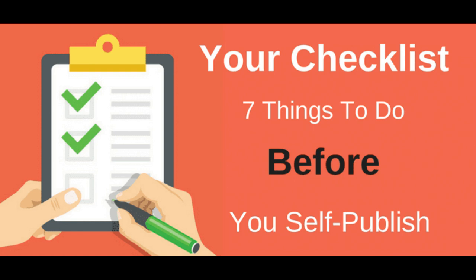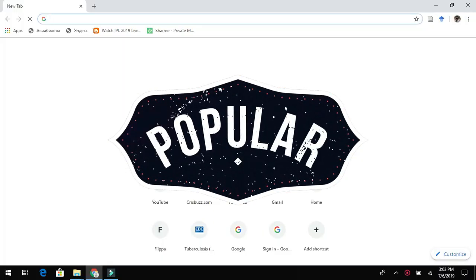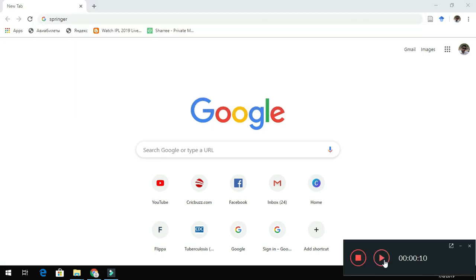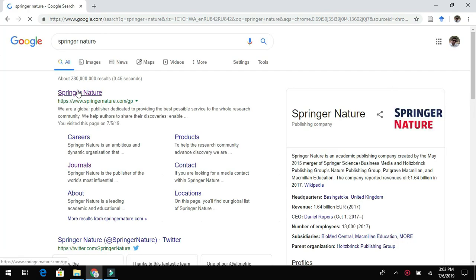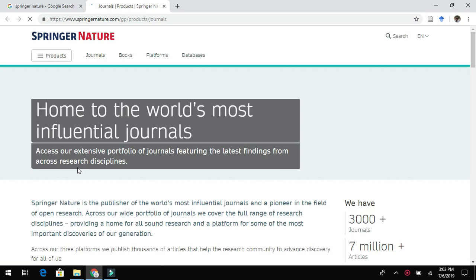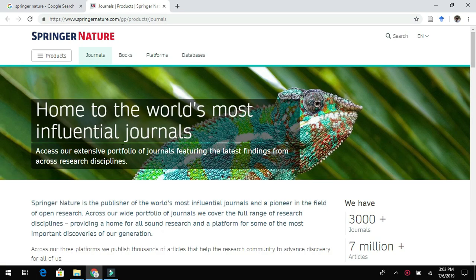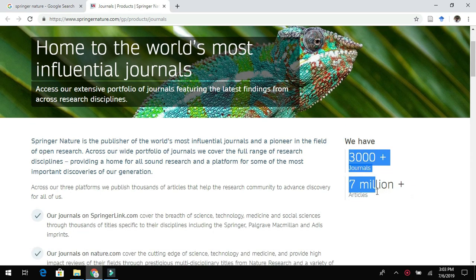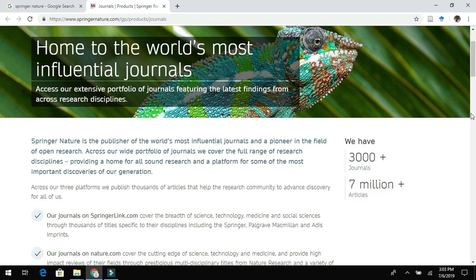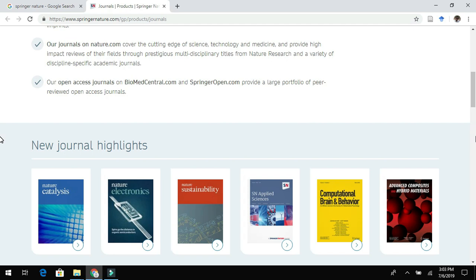Once everything is ready, open Google Chrome and search for Springer Nature journals. It will redirect you to the Springer Nature journal pages where you can choose from all journals being published. There are more than 3,000 journals, and some newly launched journals can be found at the end of the page.